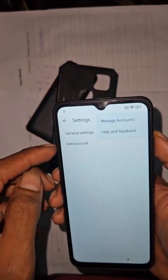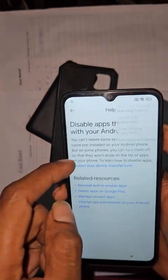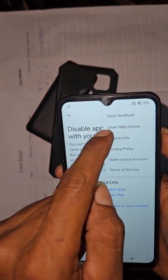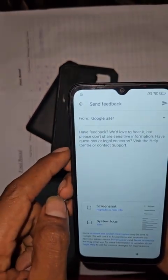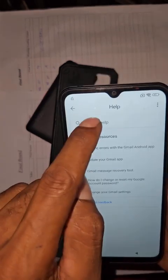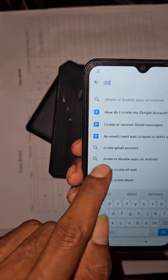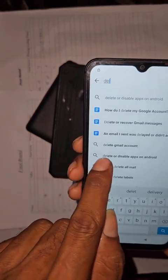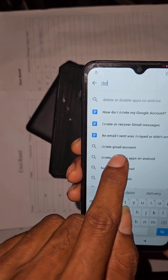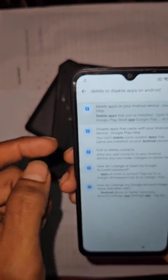Press 'Help and Feedback'. This thing keeps popping up so press right there, go to 'Send Feedback', then go back one more time. Search 'D-E-L' — look for 'Delete or Disable an app on Android' — press that, then press on the first result.